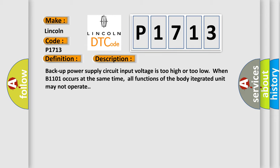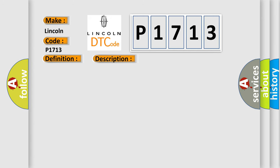This diagnostic error occurs most often in these cases: loose wiring harness connection, defective fuse, bad wiring harness, poor contact in body integrated unit connector.